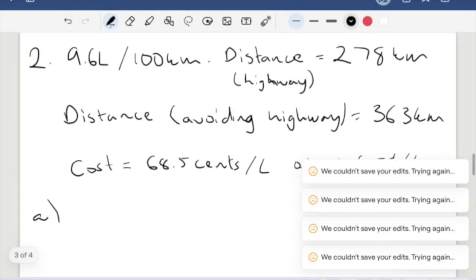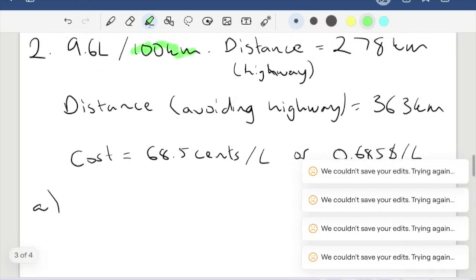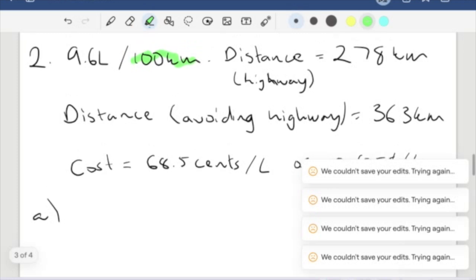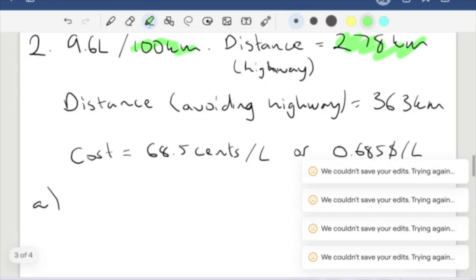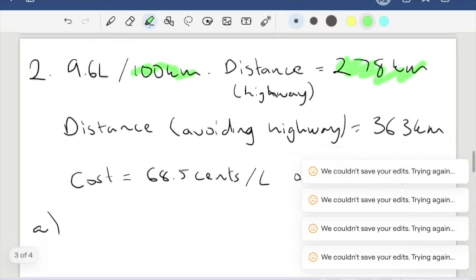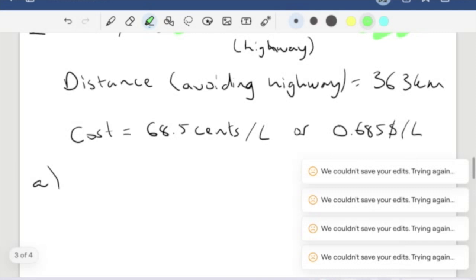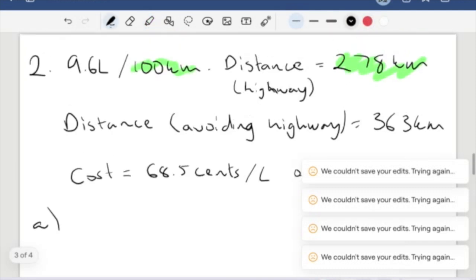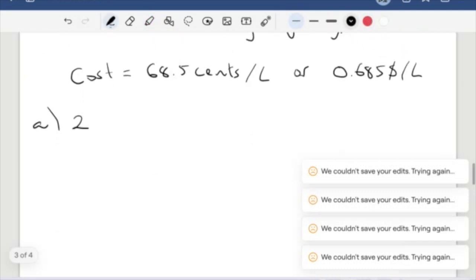We know that we use 9.6 liters for every 100 kilometers. So using the highway, we want to first figure out how many times does 100 go into 278, because that's going to tell us how many liters we are using. So we take our 278 and divide it by 100.